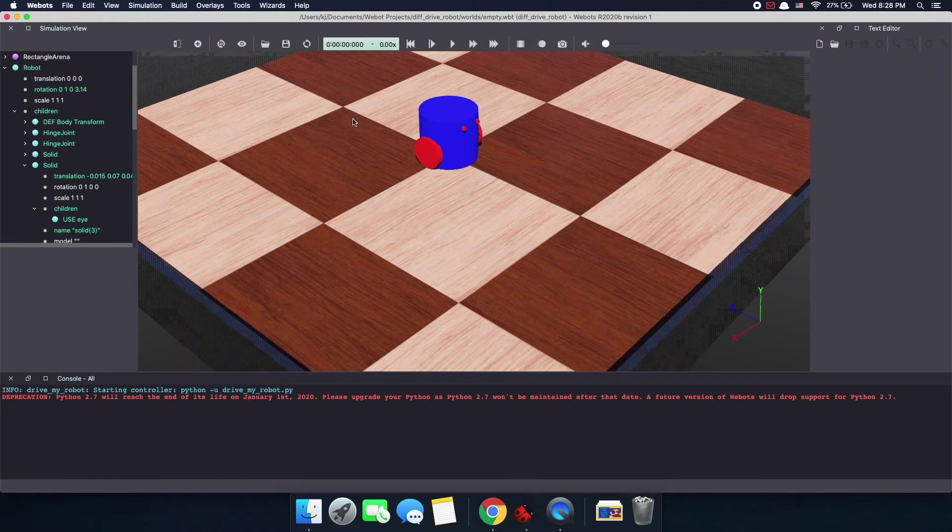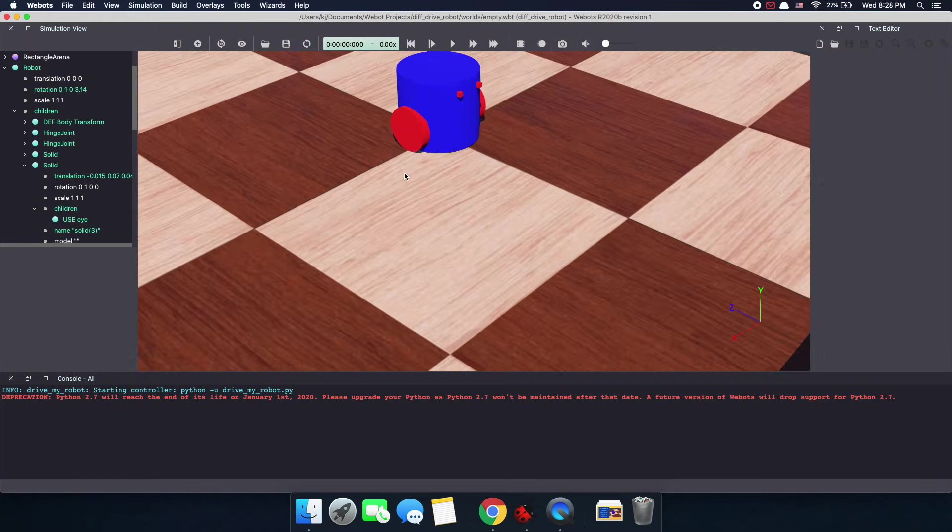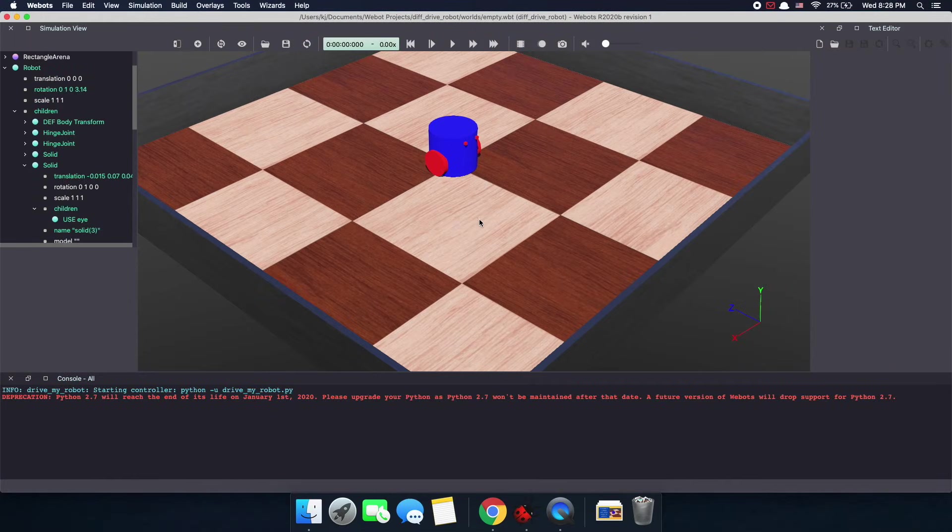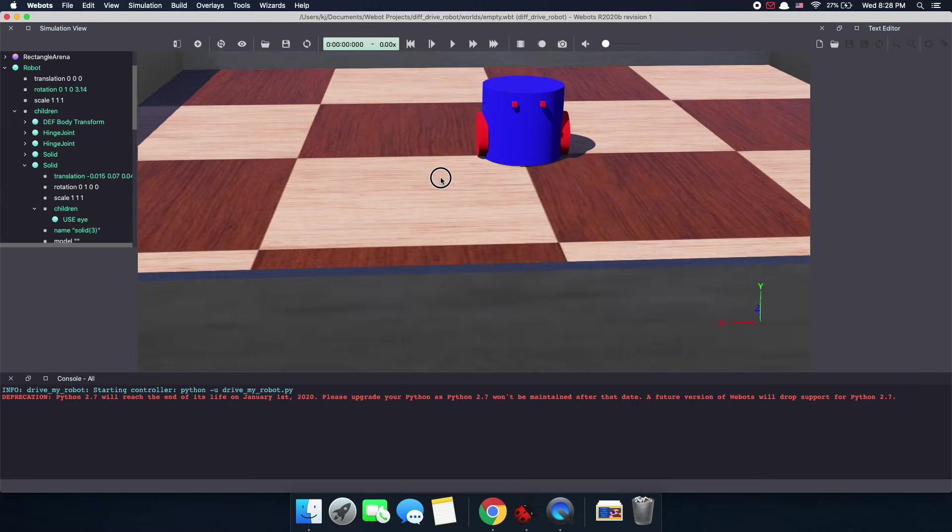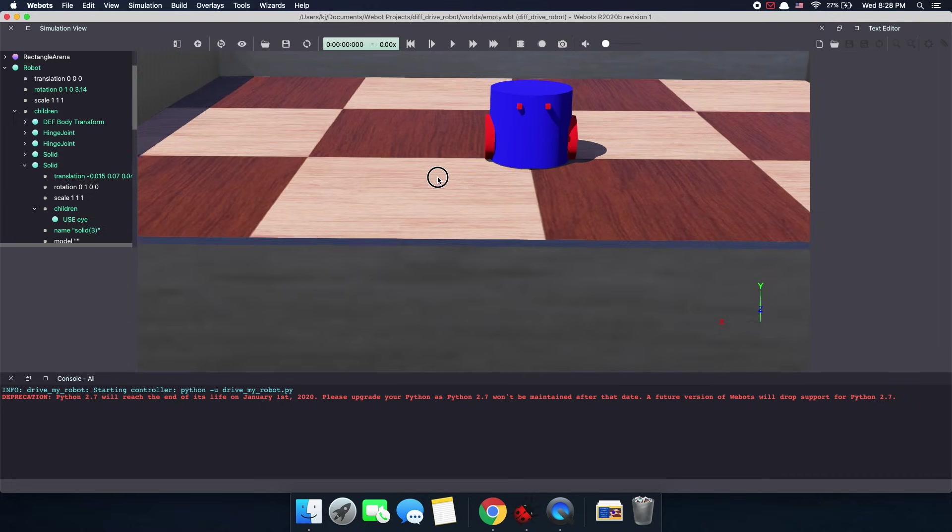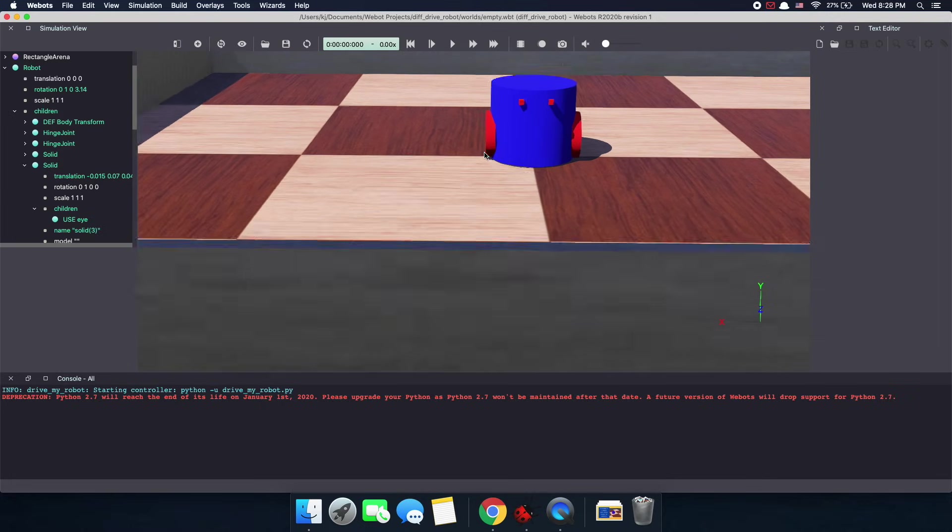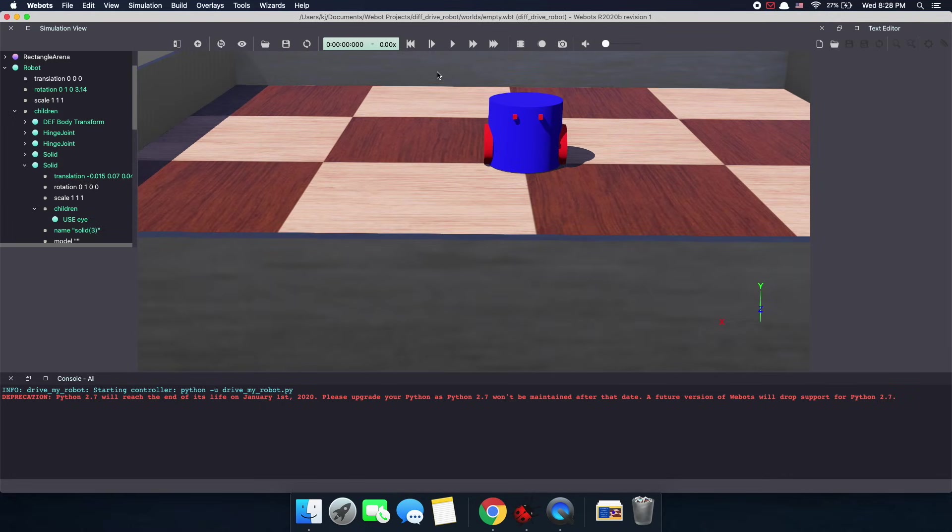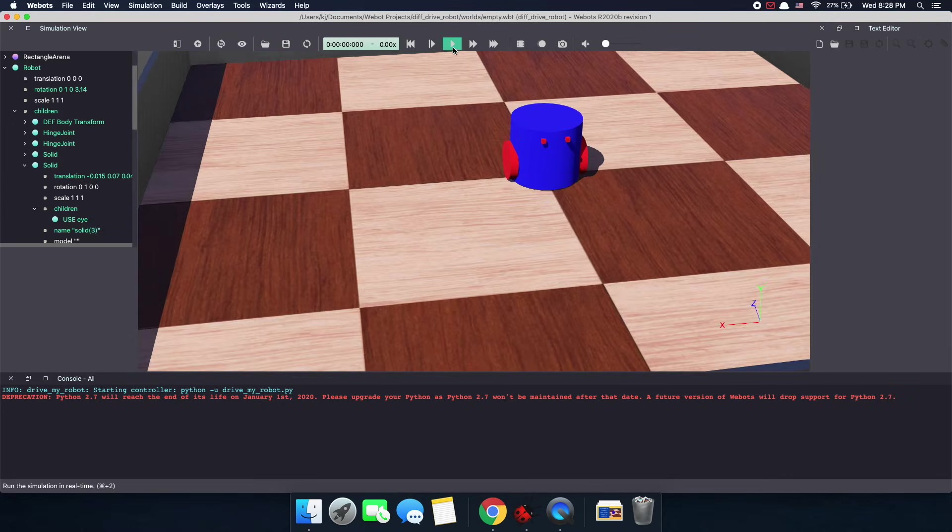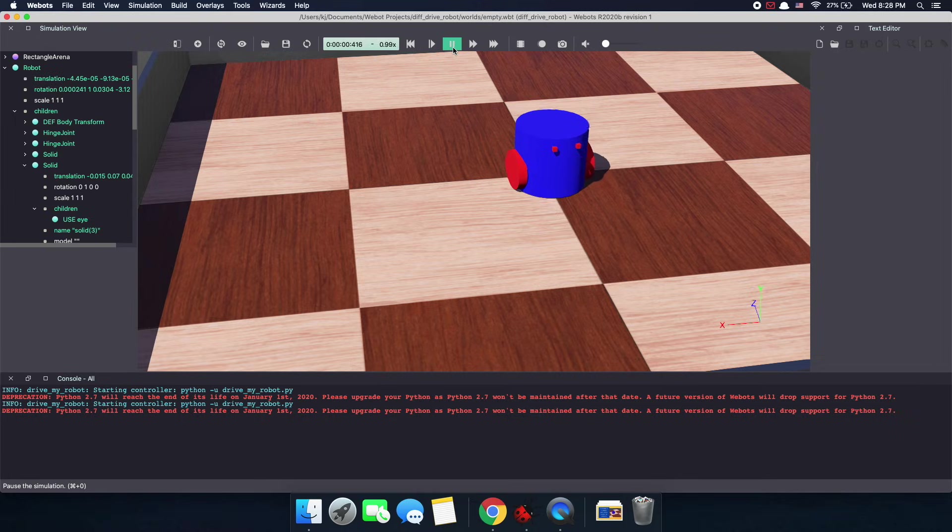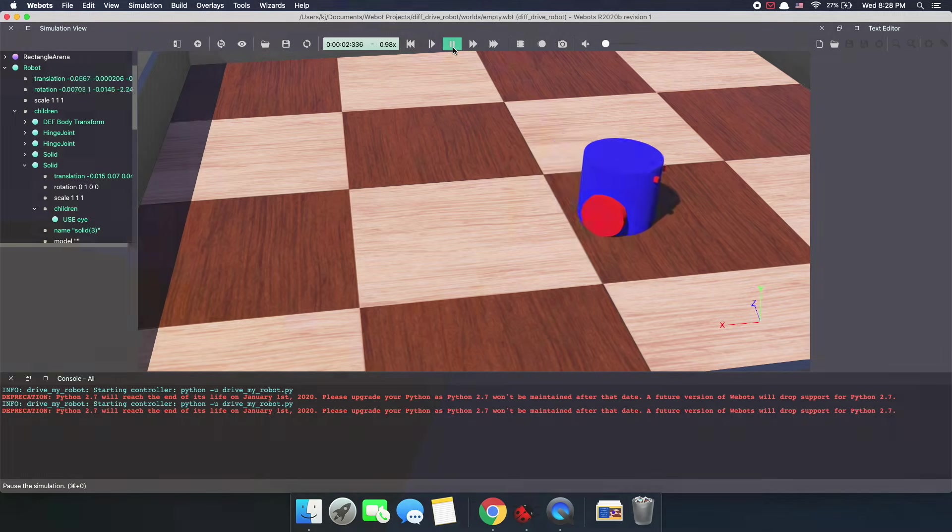Hey everyone, my name is Kajal and welcome to another tutorial with VBOTS. In today's tutorial, we will build our own differential drive robot in the VBOTS simulation. Without further ado, let's get into it.